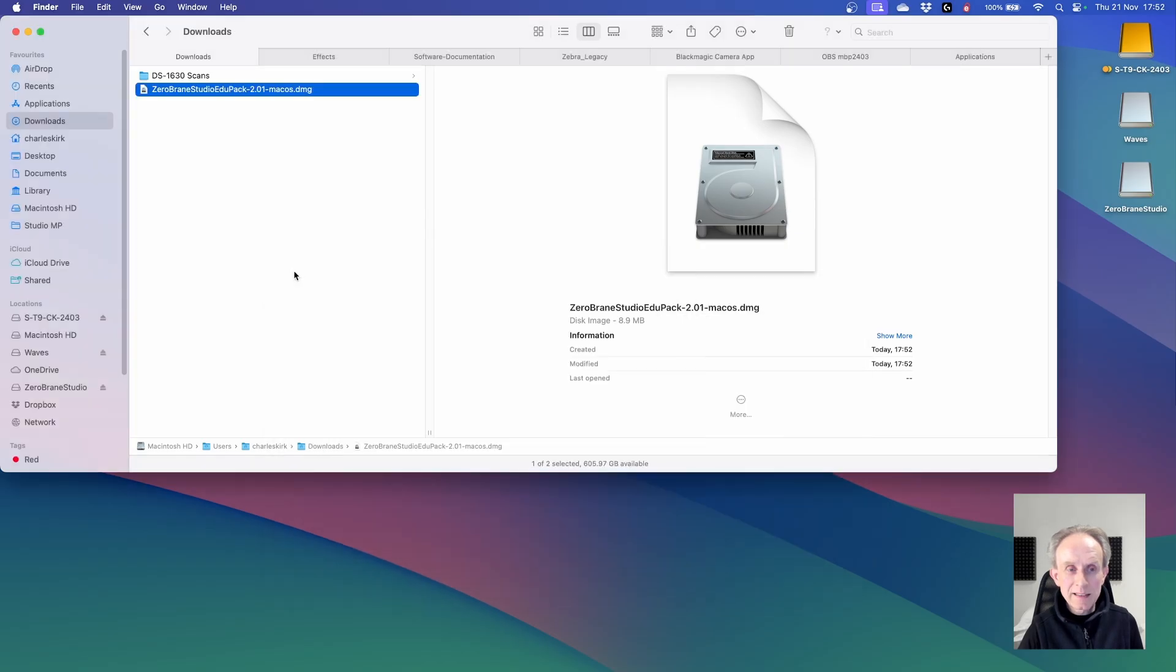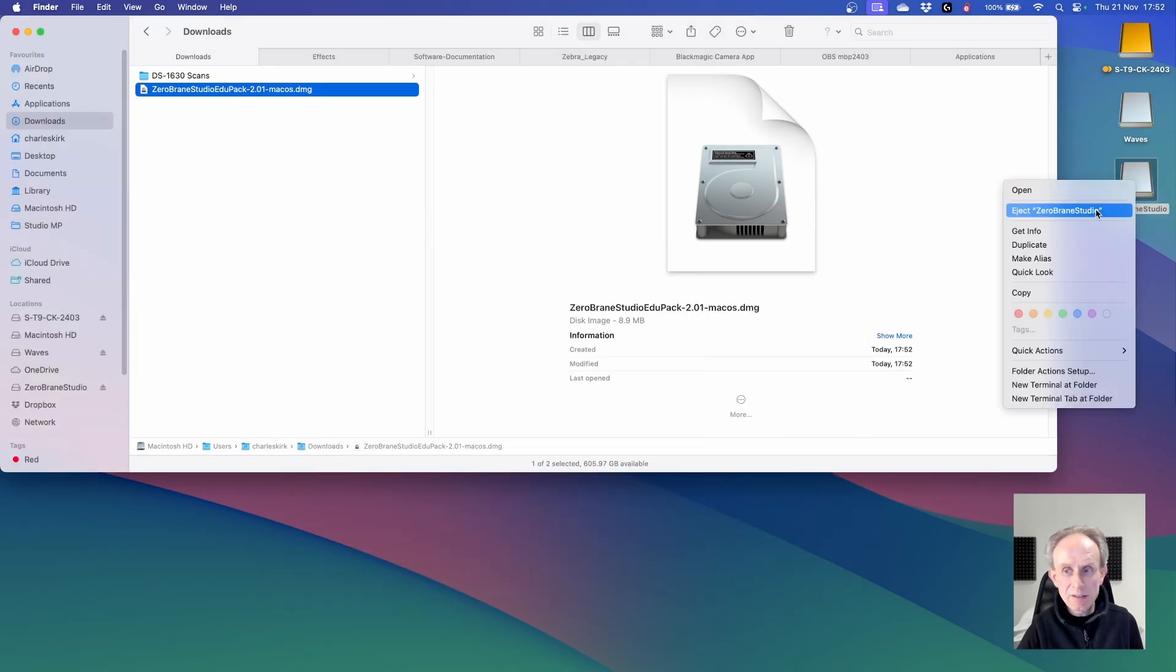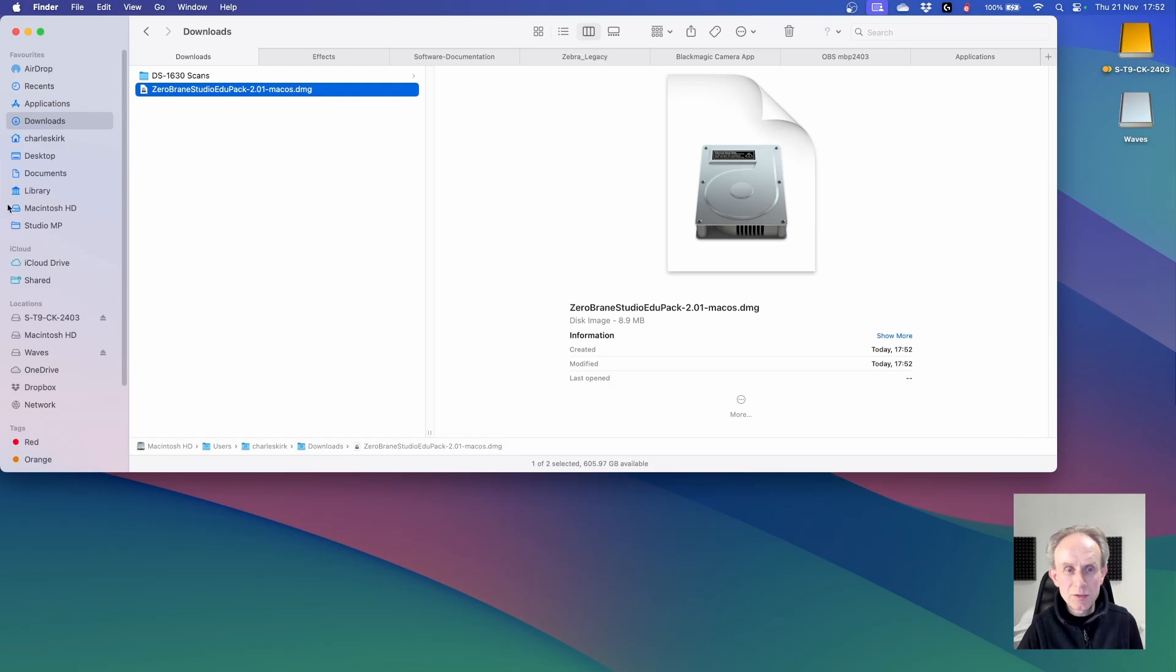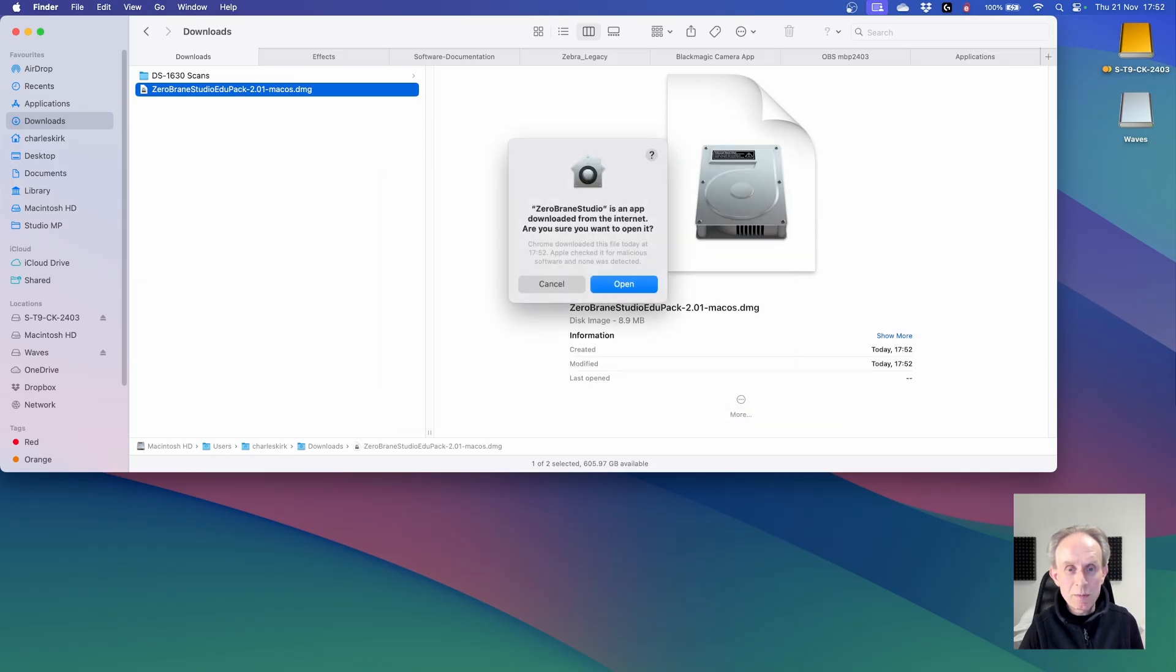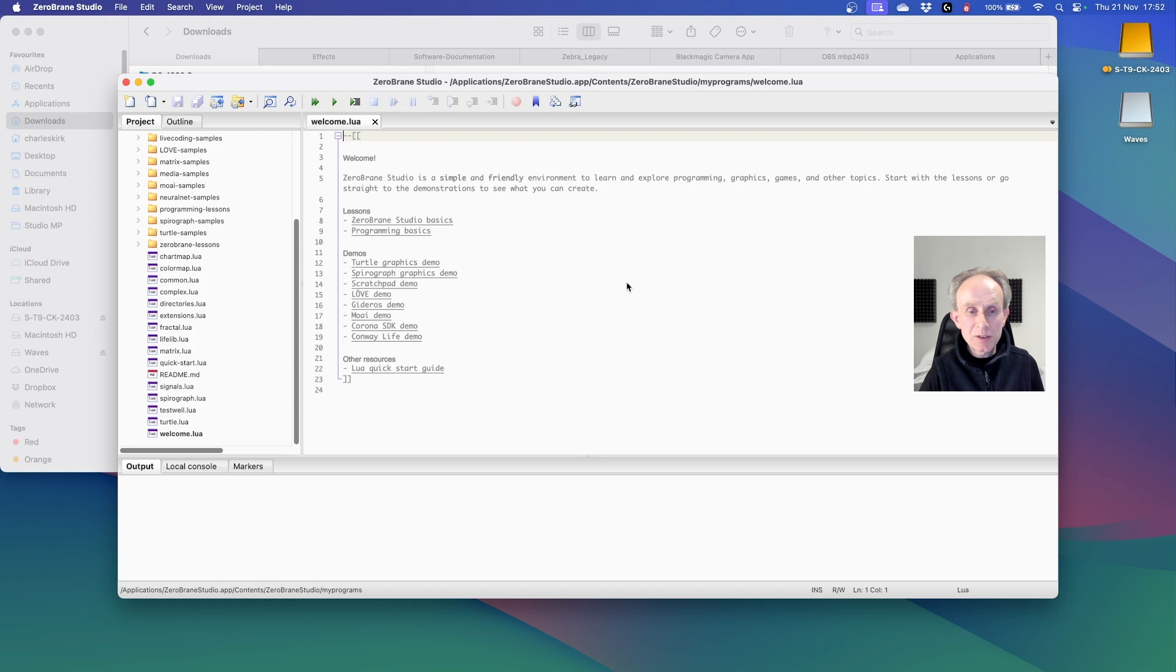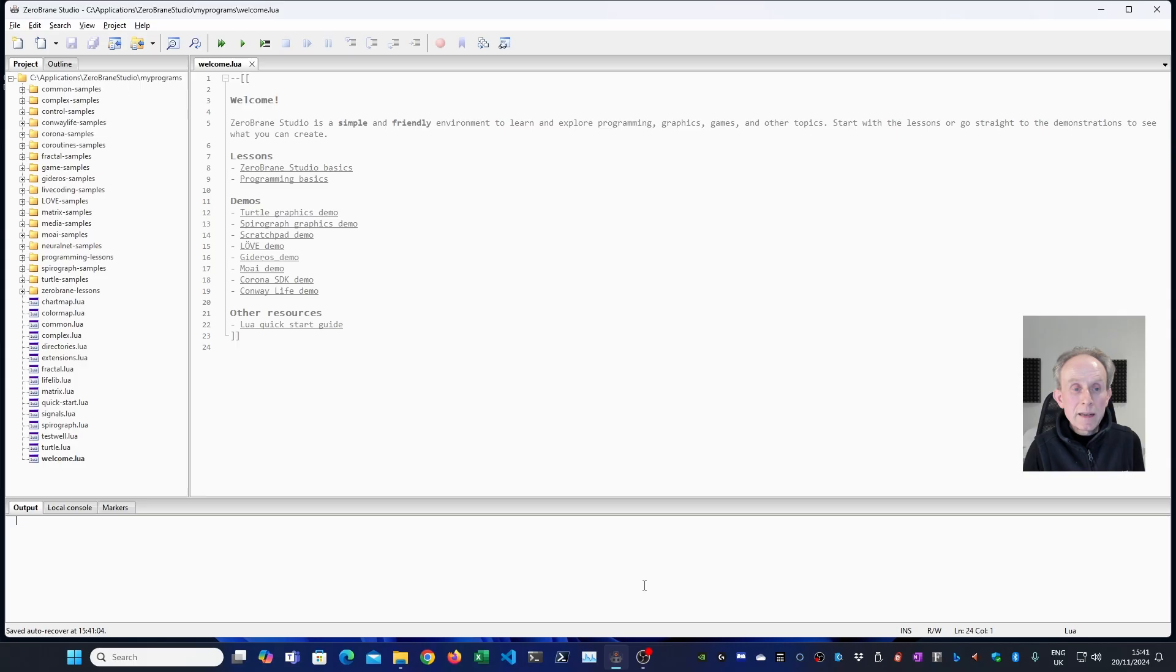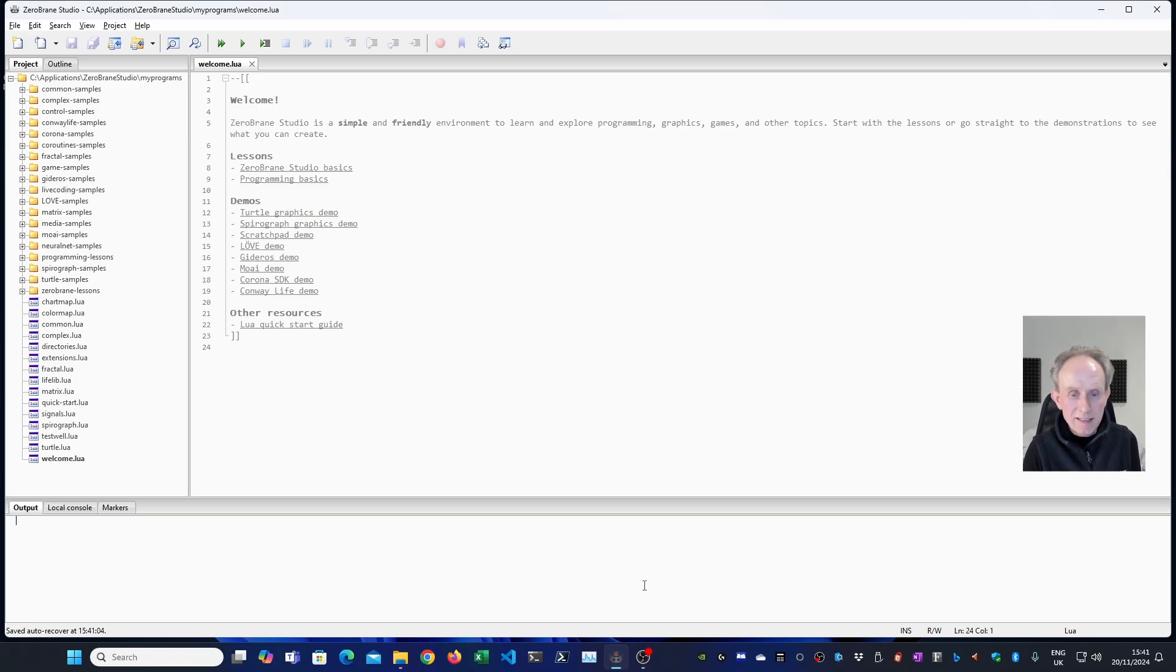I'm going to close those windows. I'm going to eject the ZeroBrainStudio disk image. And I'm now going to press command space and start typing in ZeroBrainStudio to open it. And as you can see, ZeroBrainStudio has been successfully installed on my Mac.